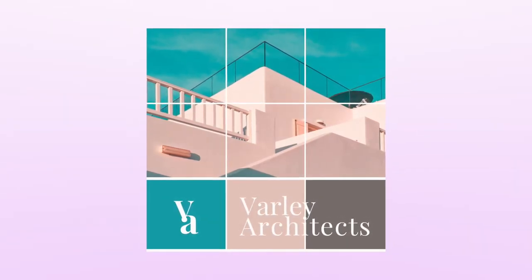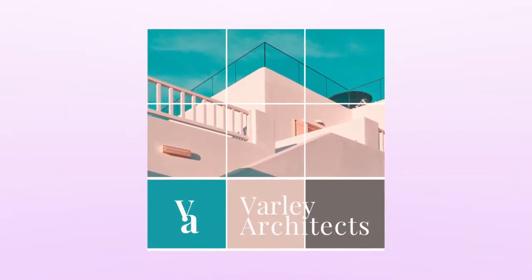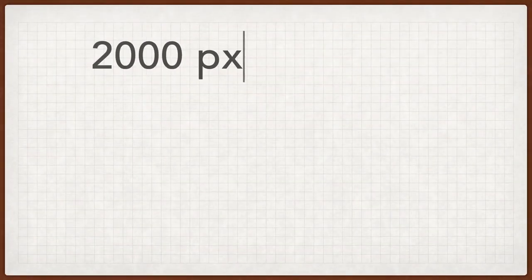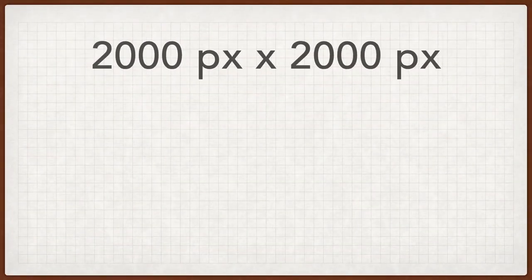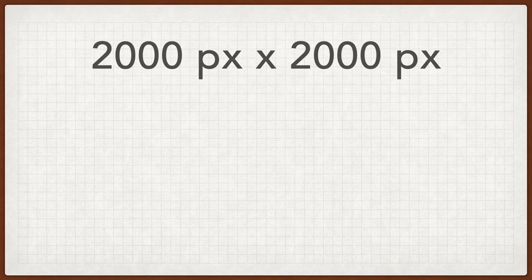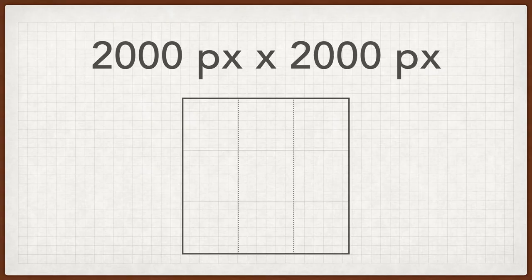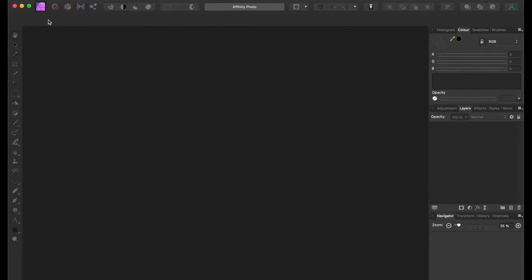Today we will be making an Instagram post of 2000 by 2000 pixels, which is a nice resolution and gives you crisp and clear images, and we'll make a 3 by 3 grid using 9 photos.